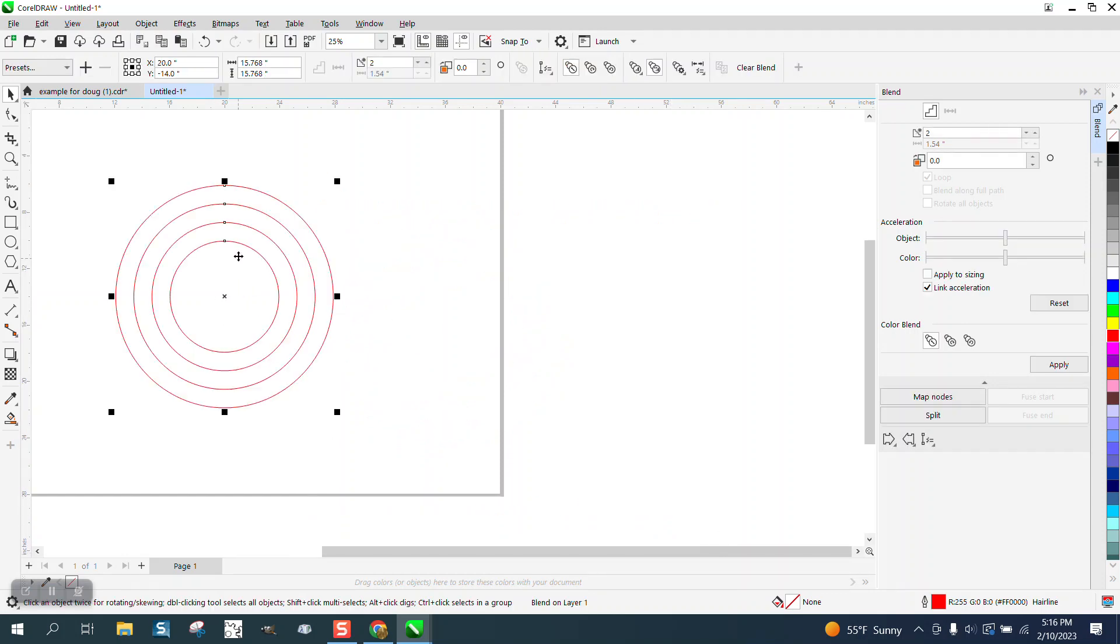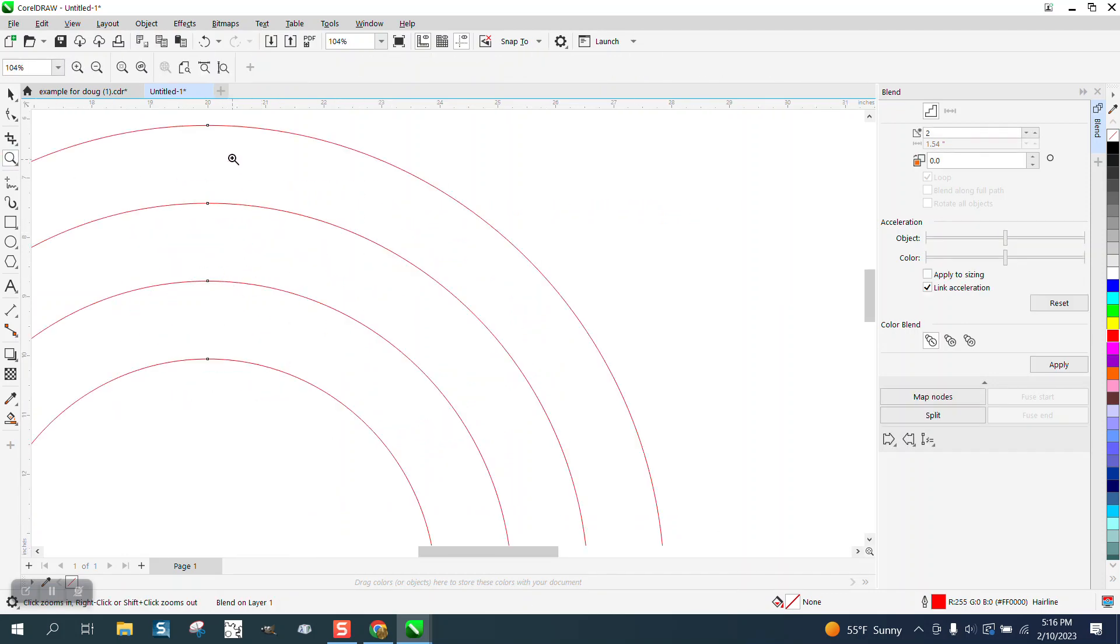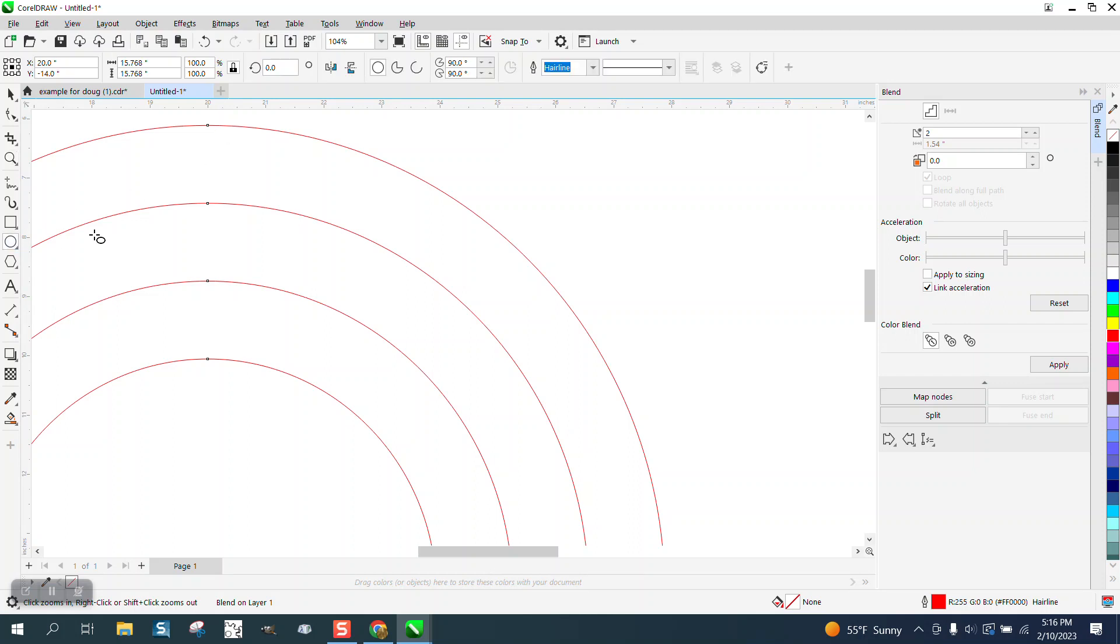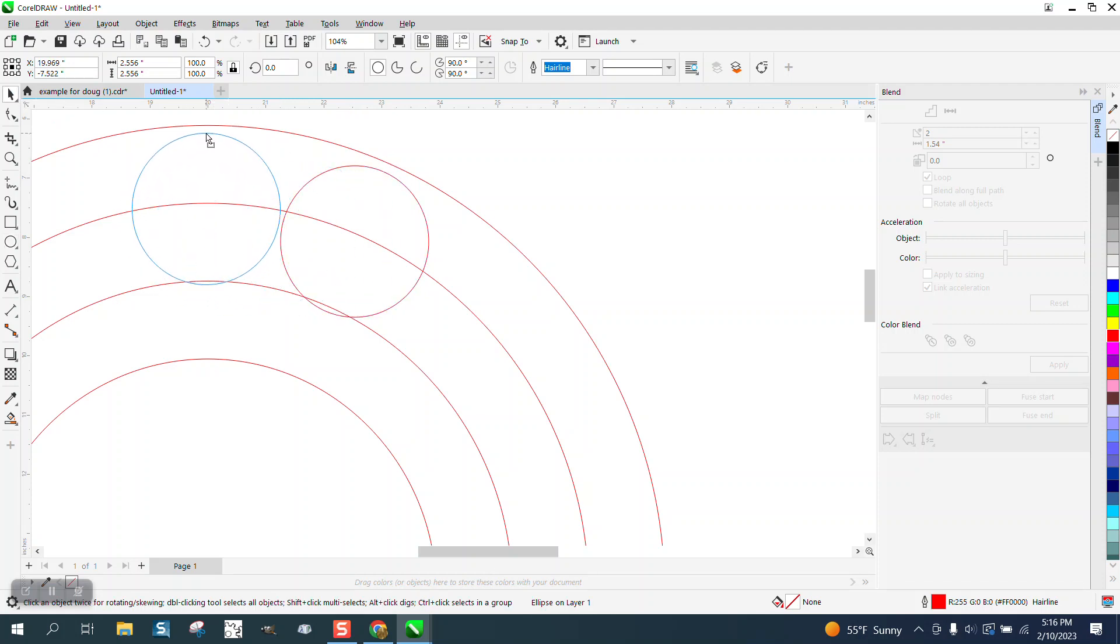But let's say we want a circle between this line and this line. Take an ellipse and probably best get your pick tool and get this right here and then grab that.